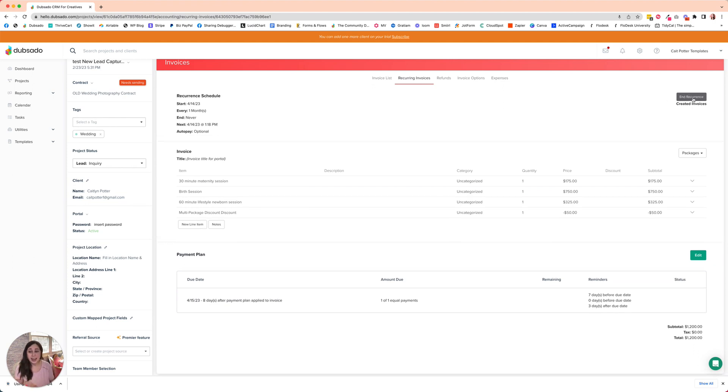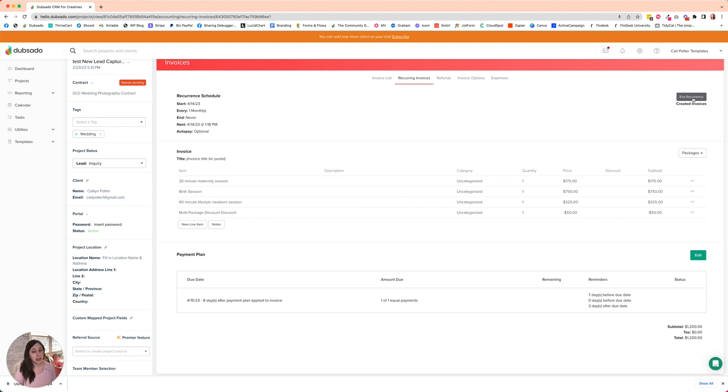And that is all you need to do in order for those invoices to generate when you want them every single month and for your client to get reminded.